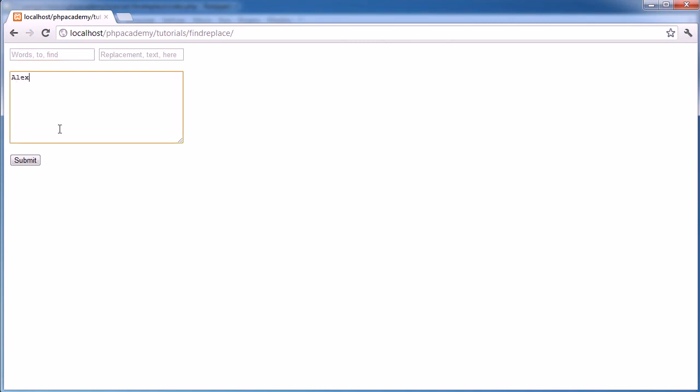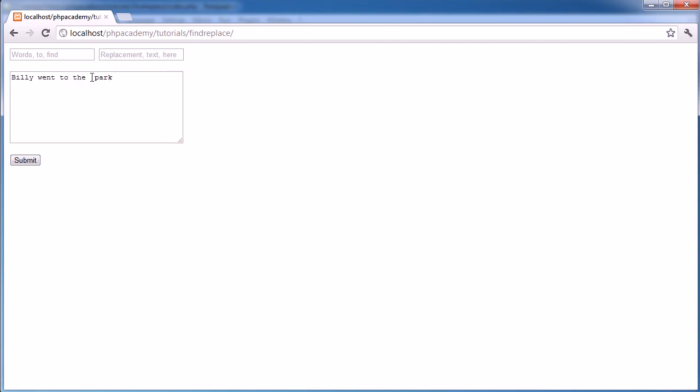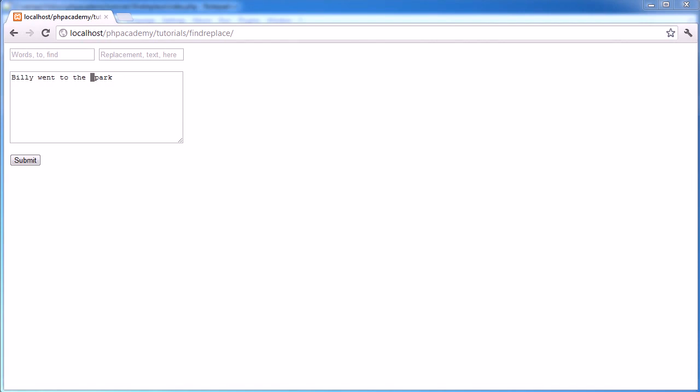So let's go ahead and hit enter. Let's go ahead and type this again. So Alex went to the cinema. Choose Alex Cinema Billy Park. Hit submit. There we go. It's been replaced. Now, we have actually got this additional space here. So we'll need to tidy that up. So in the next part of the video, which is obviously optional viewing, we'll go ahead and we'll create a better method of actually exploding these values. And we'll see that we can, again, use regular expressions to explode these as well. We'll see you next time.